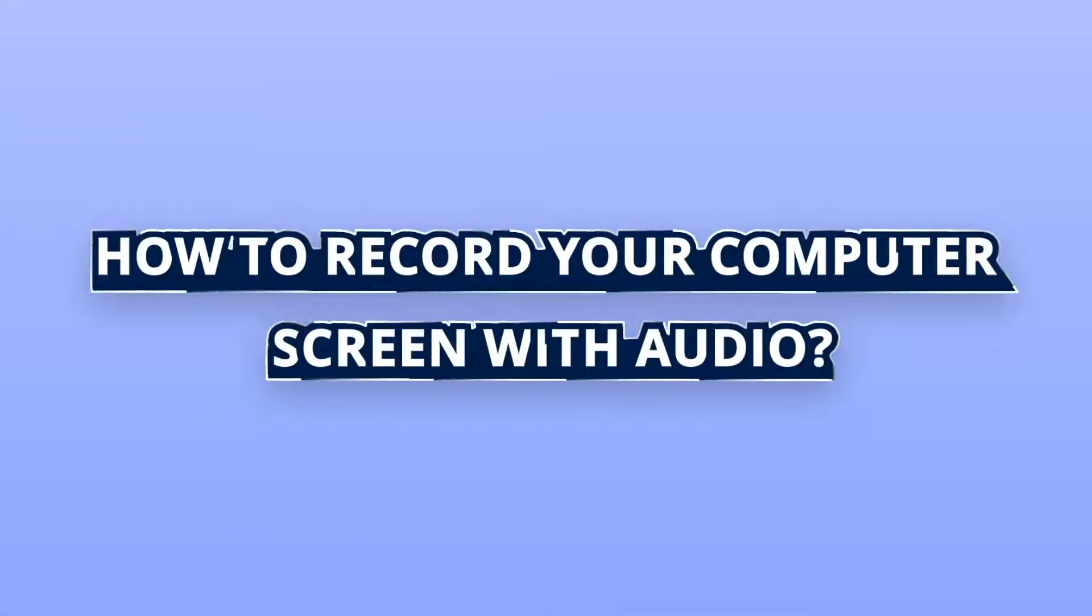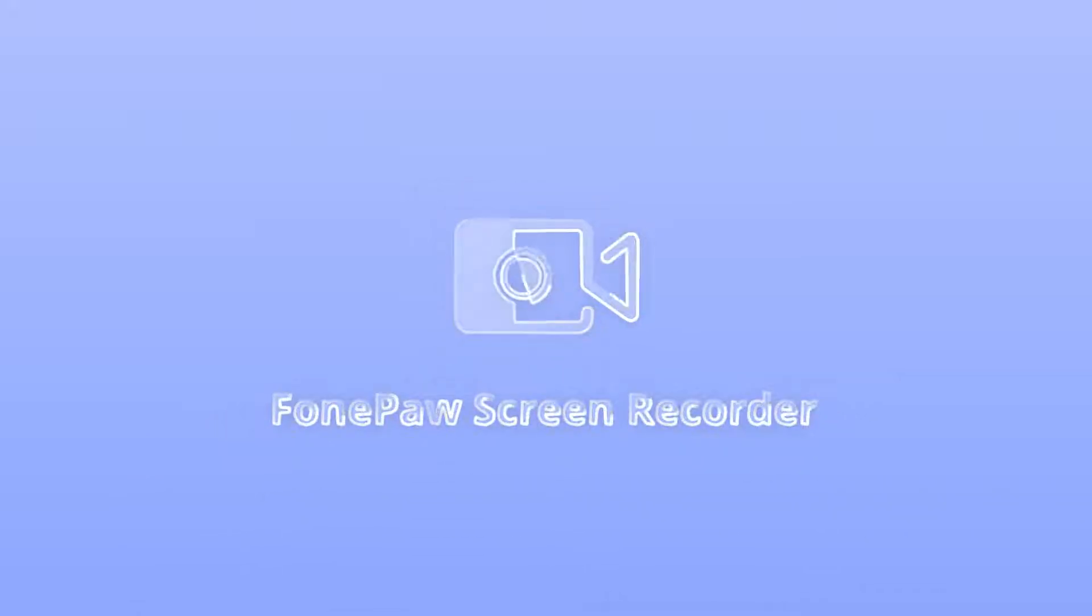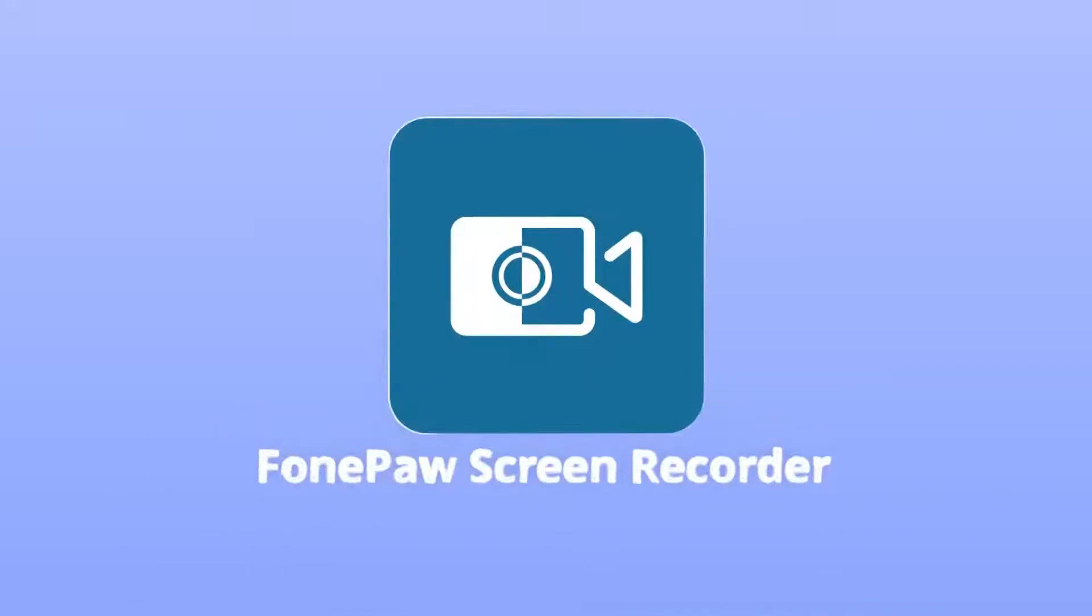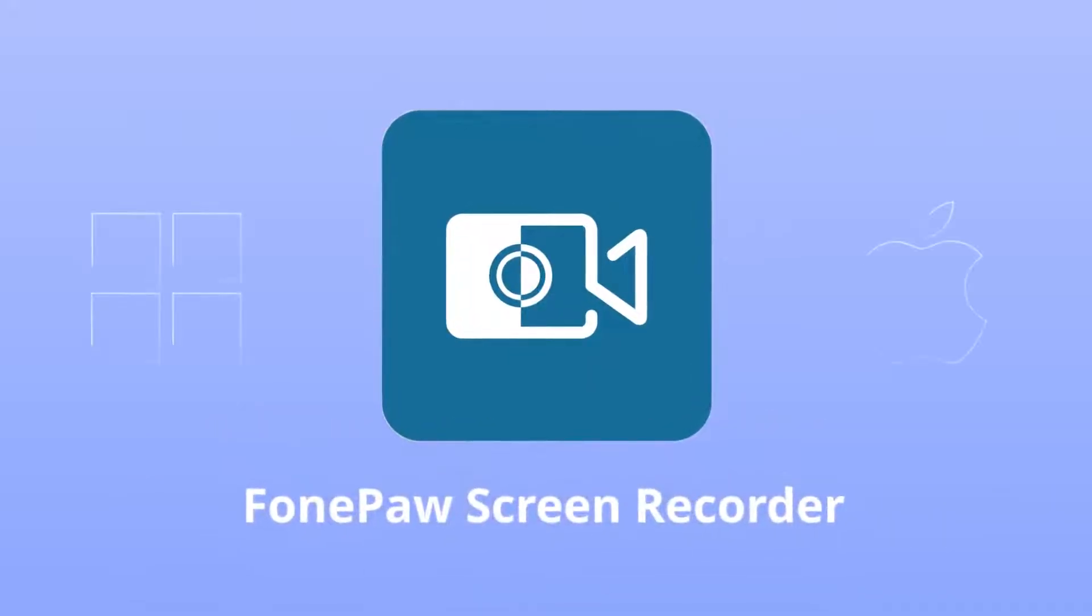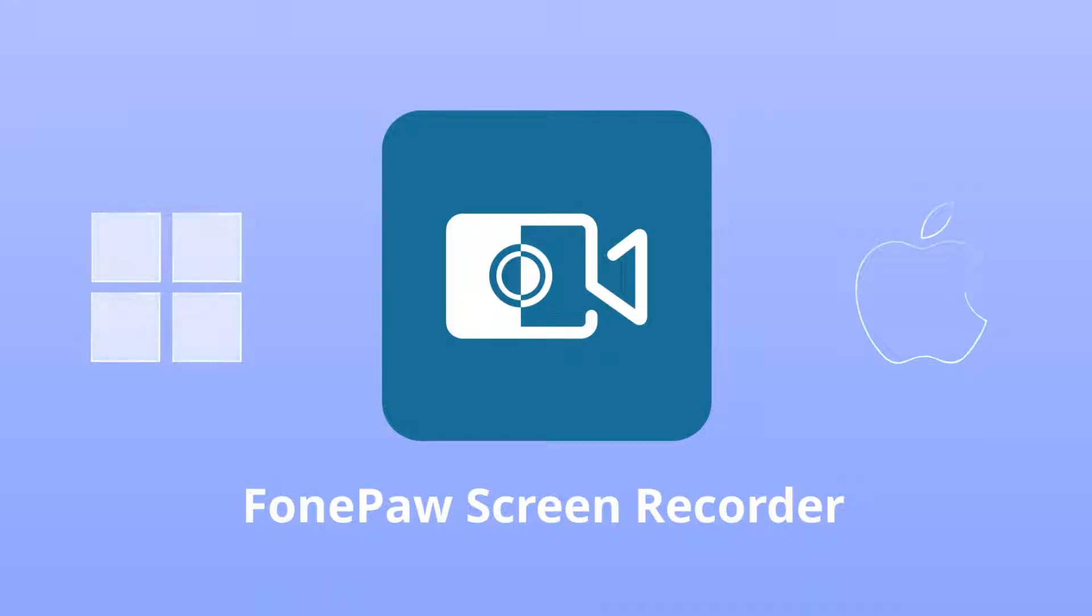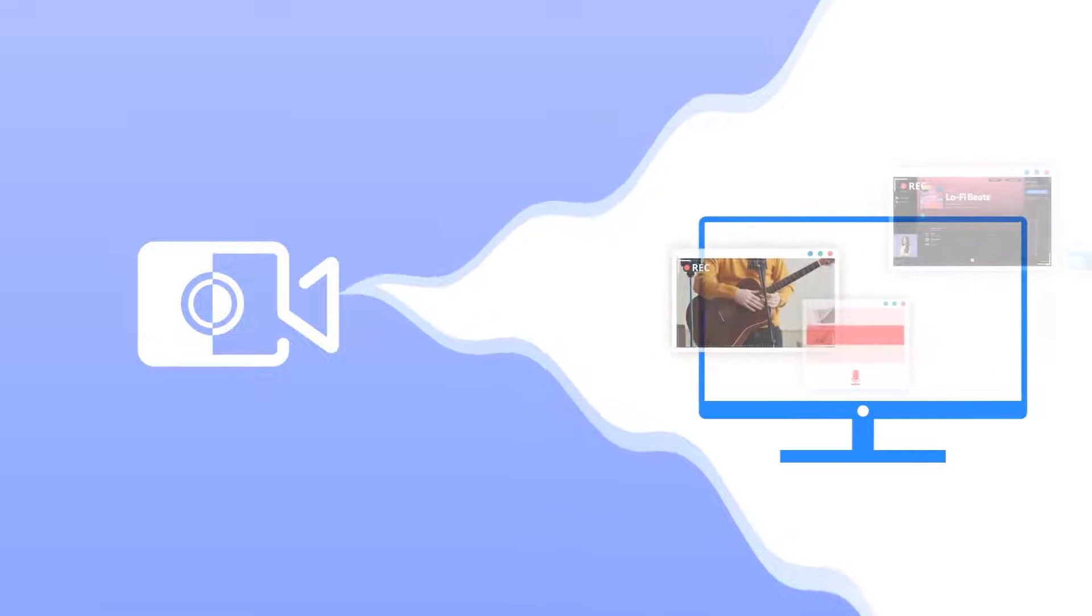How to record your computer screen with audio? FonePaw Screen Recorder can definitely help you. It is a multifunctional program to capture your screen for Windows and Mac computers. Free download it to enjoy a quick and easy